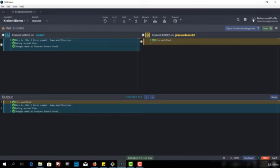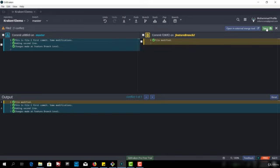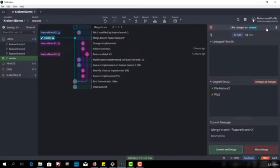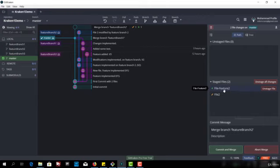So we took all the options. We merge this and we have resolved the conflict. Now we can save this. Now we have saved this file and we have staged this file has also been staged and now the message is merge branch. It's all good.